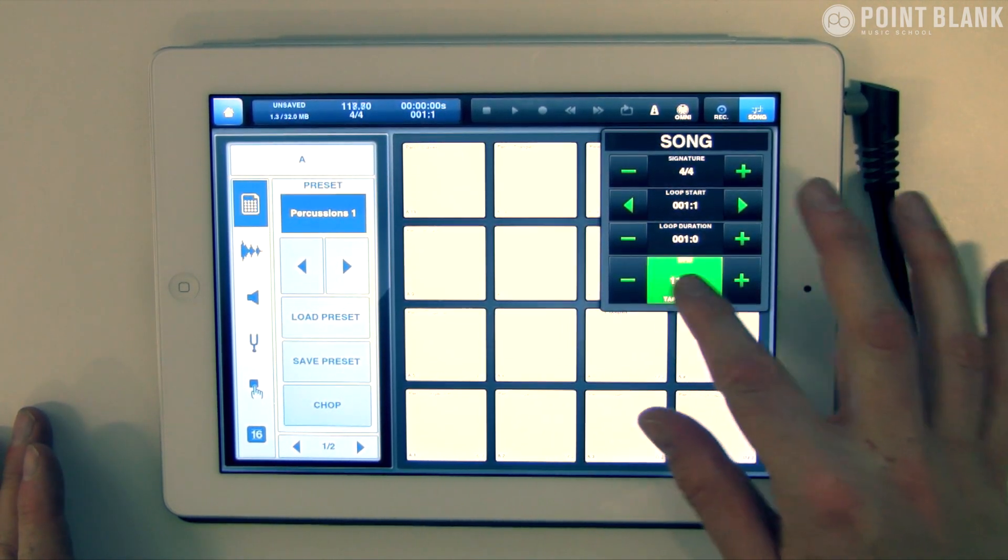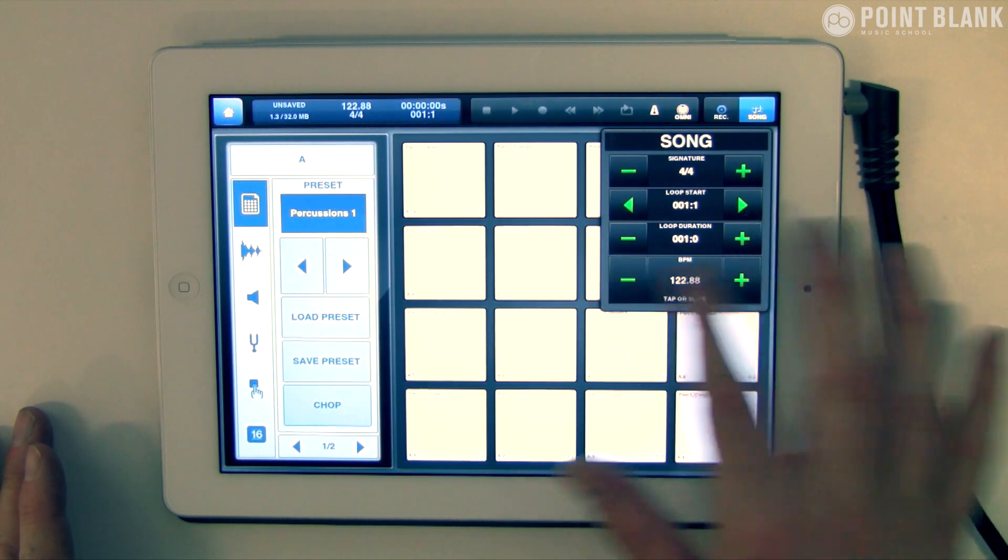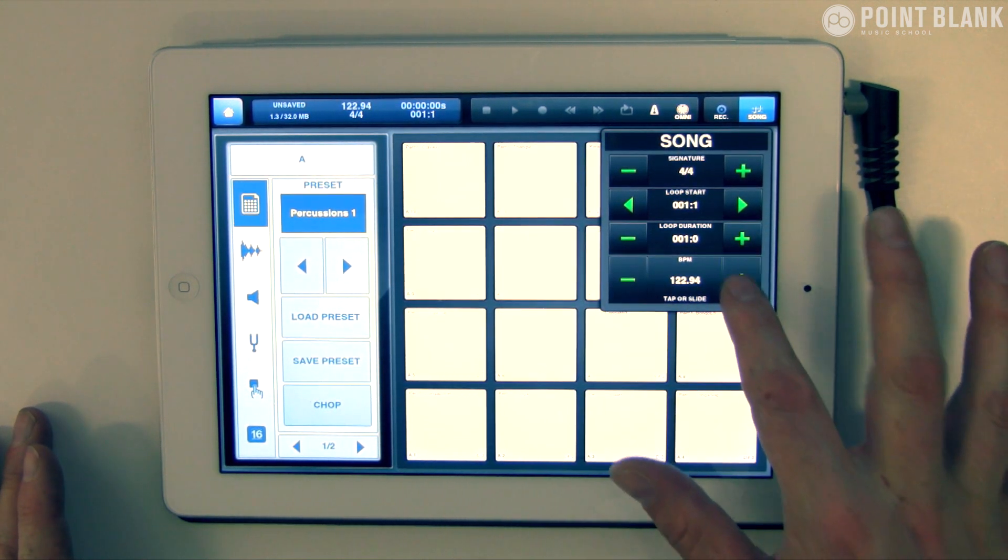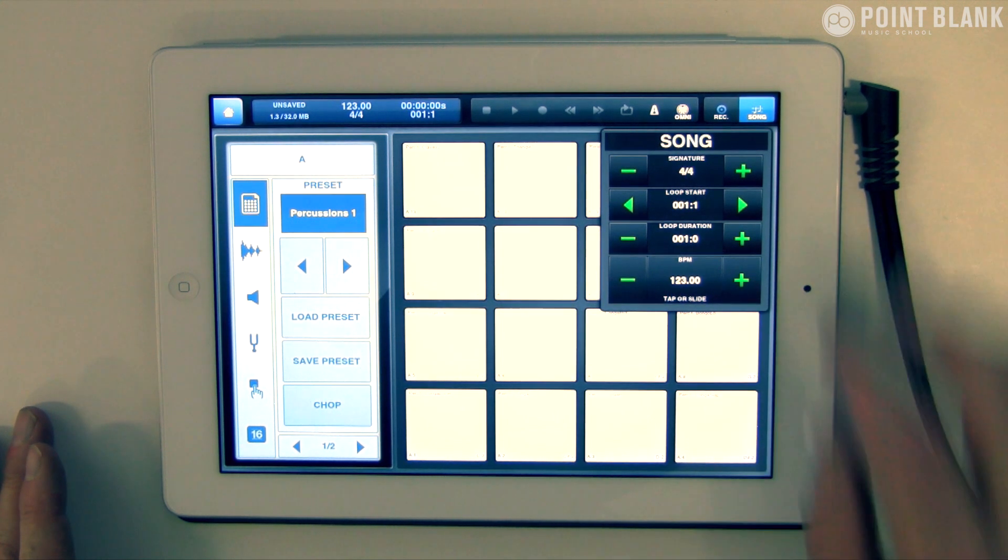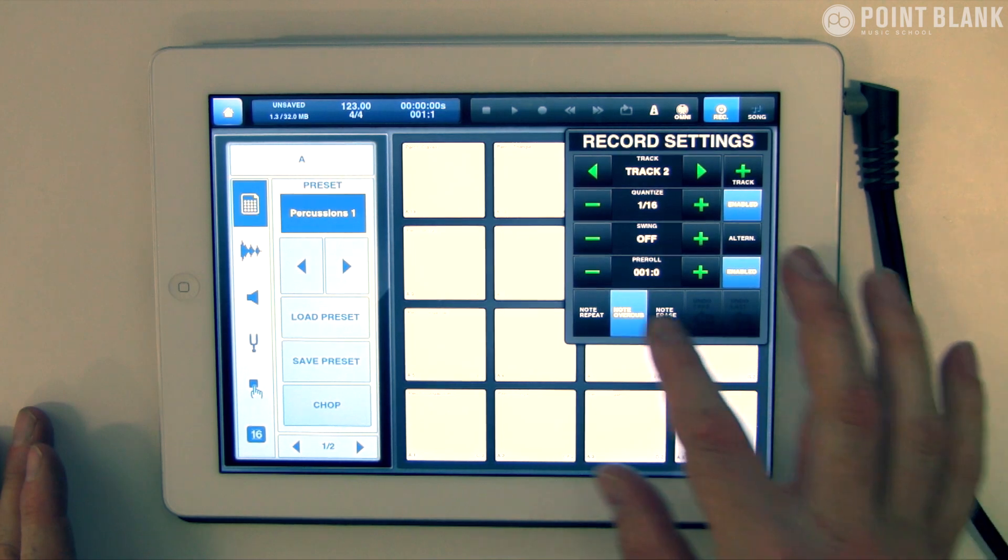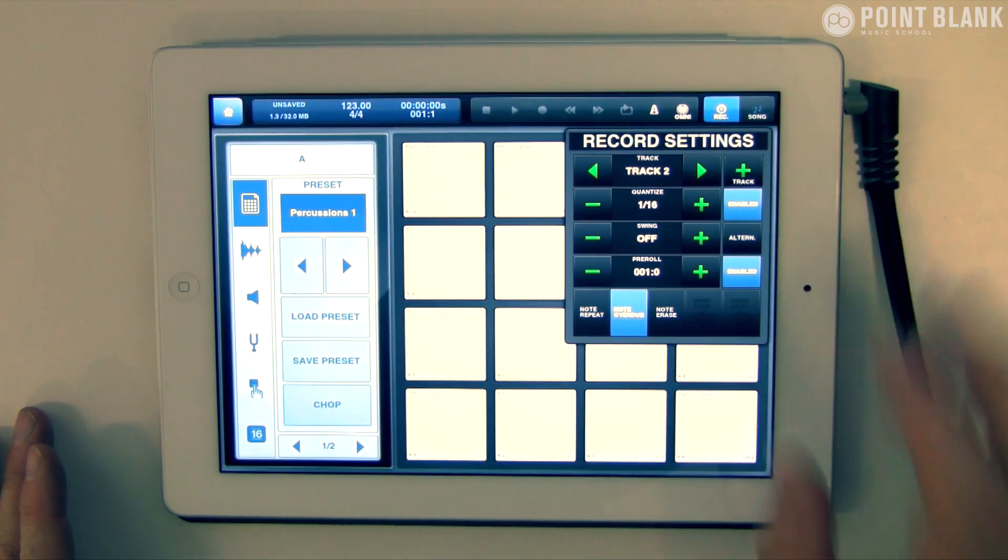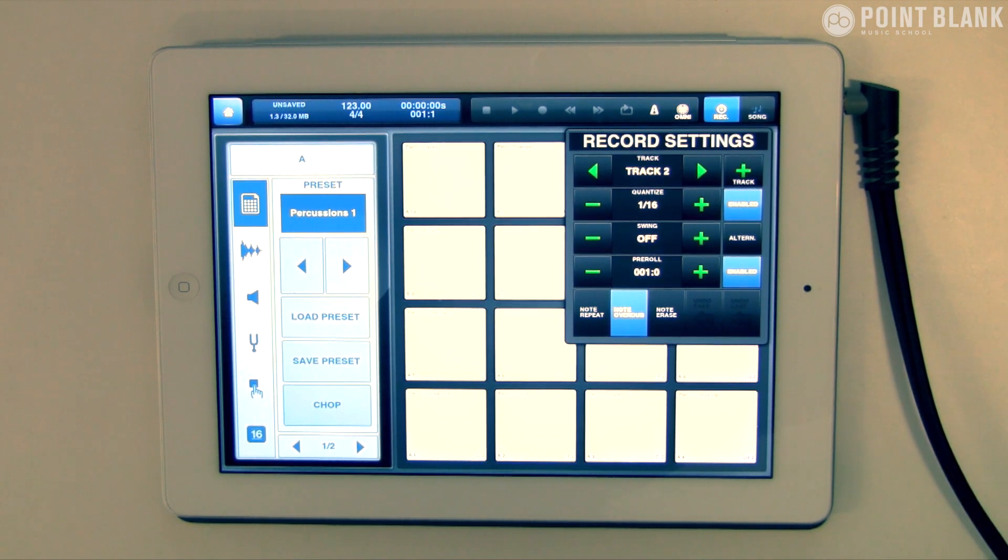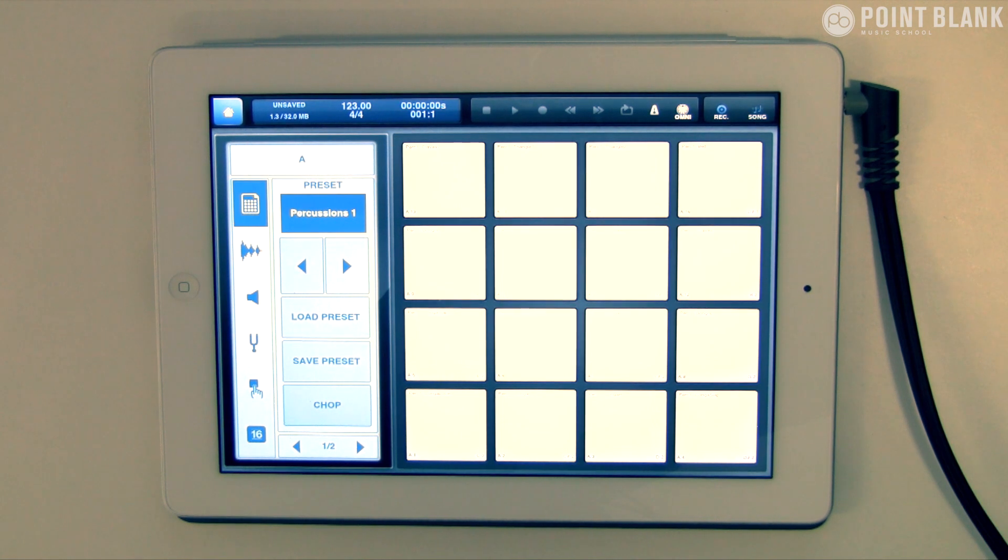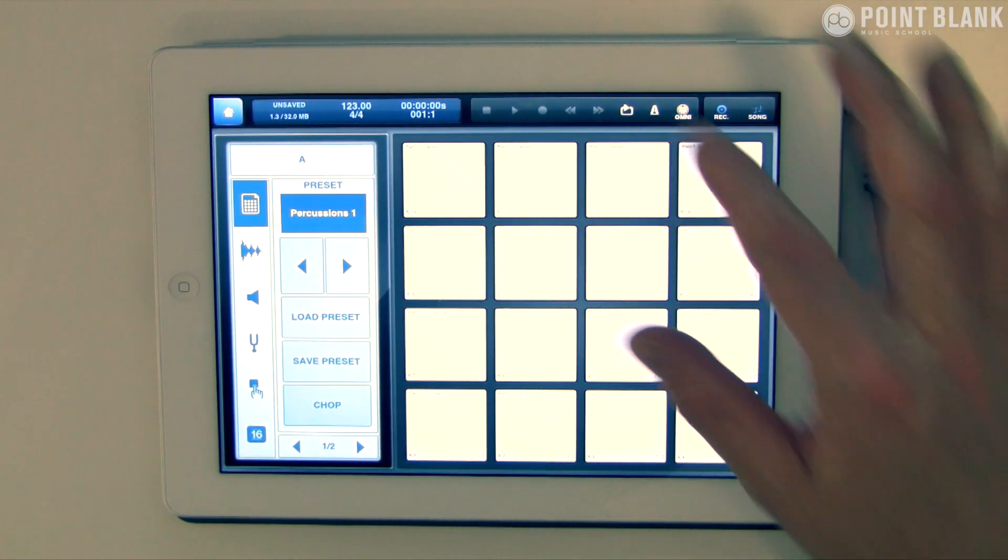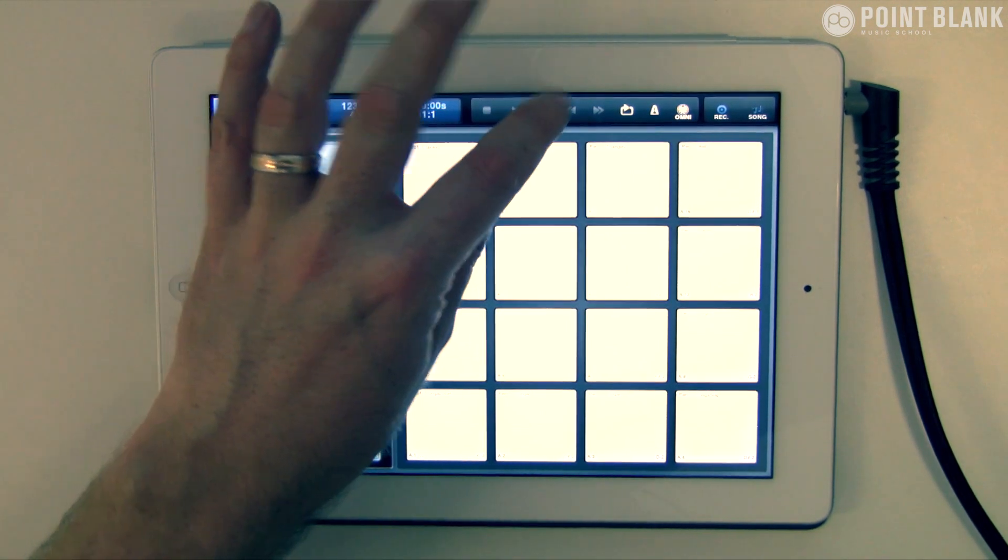Let's increase the tempo to 123 to match. You can use the plus or minus signs to get it accurate. You've got some record options here—you can set the pre-roll and quantize on the way in. I'd suggest quantizing depending on your ability, as a lot of people struggle with getting stuff in time. I'm going to record into the built-in sequencer with a loop and count in.